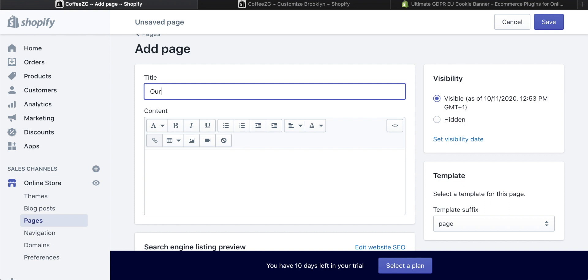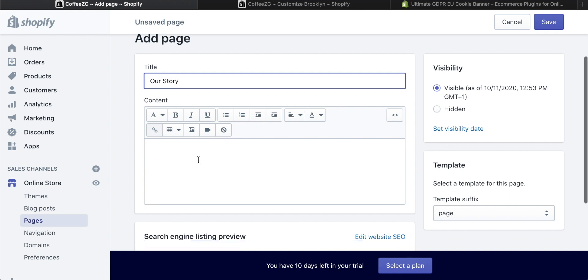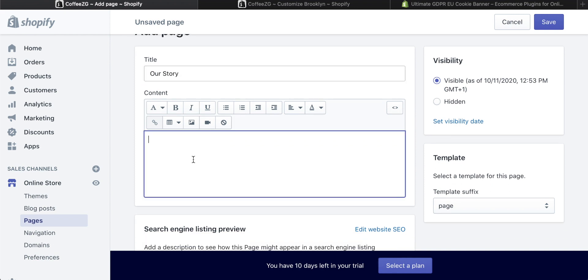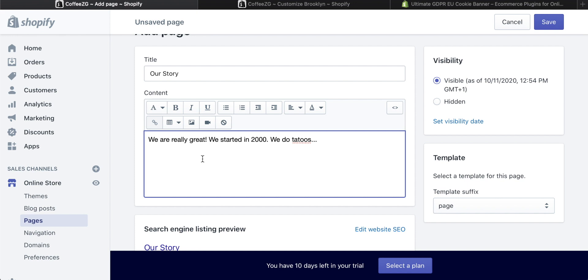You could also call this Our Story or something more unique to you. Then essentially just write the description and content of your About Us page in here. I've written something there. Maybe you're a tattoo artist or tattoo shop and you need to sell some things. We do tattoos, we've been around since 2000, whatever it is.